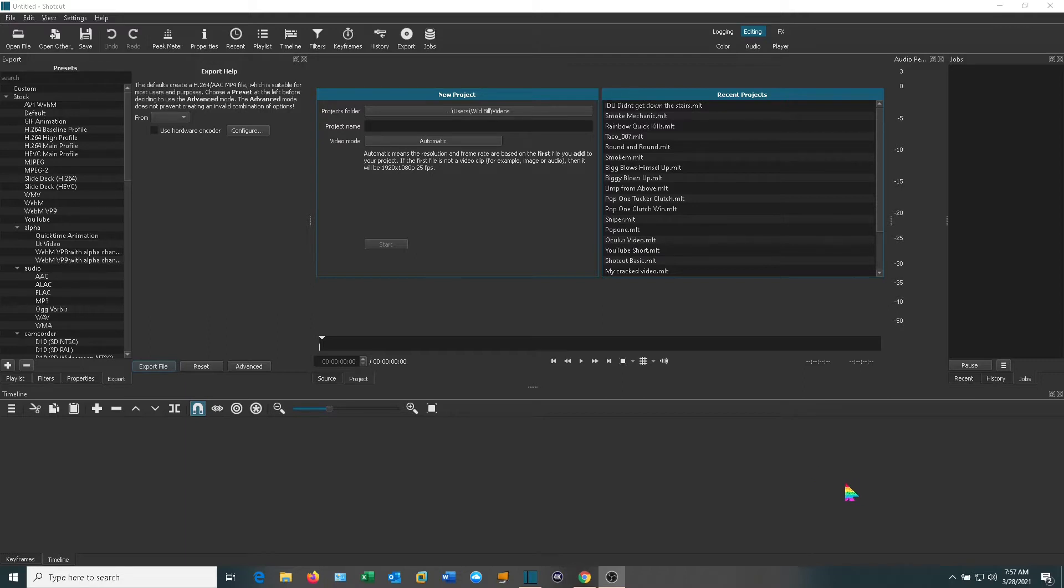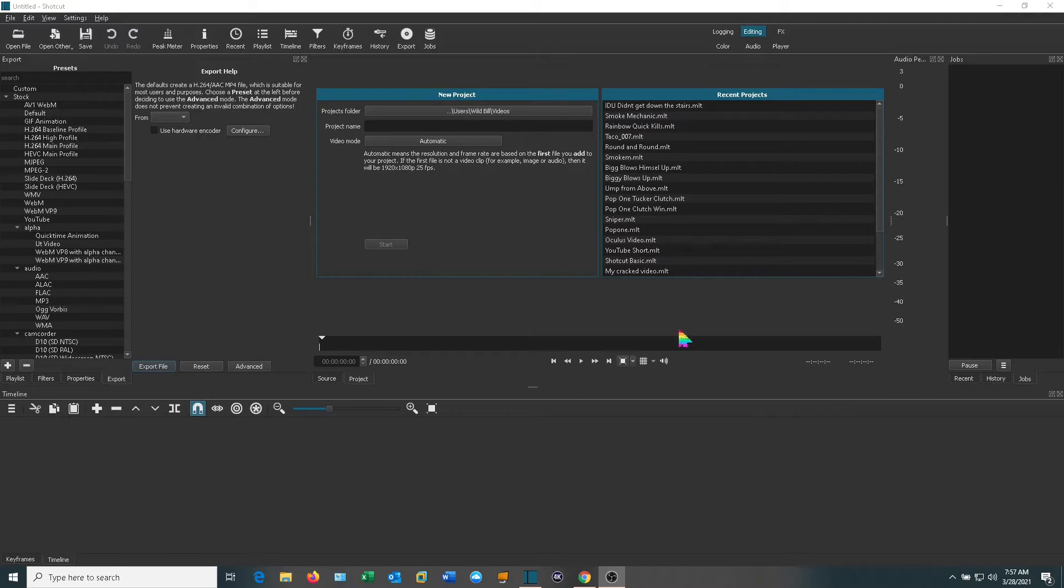I'm going to show you how you can set up a template for that in Shotcut so you don't have to keep redoing it every time. Go ahead and open Shotcut up. You should see the menu like this.